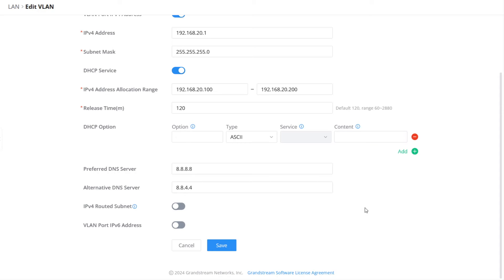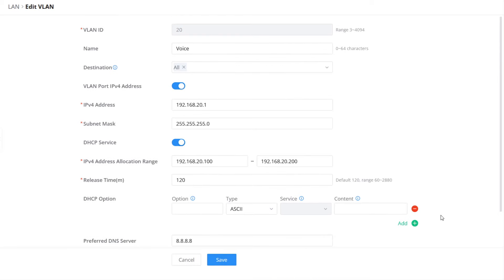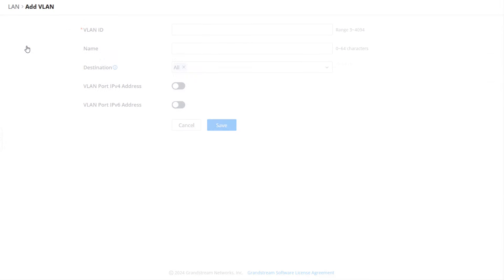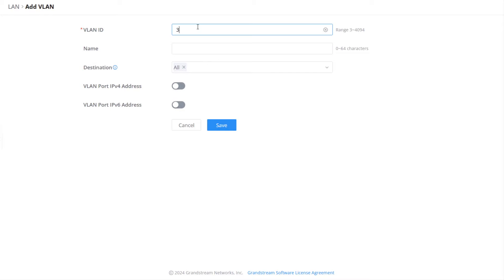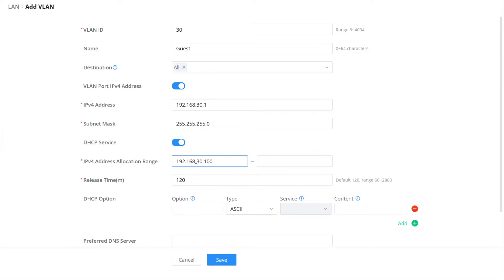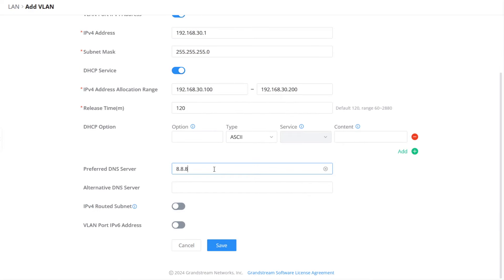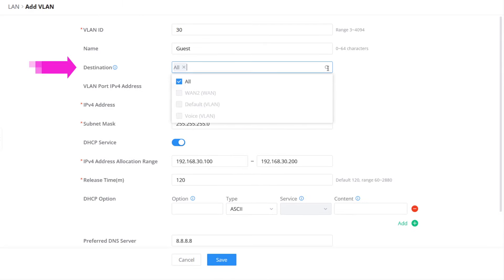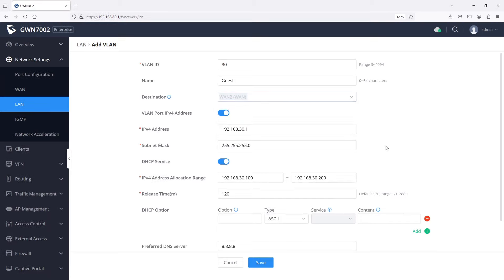There are no restrictions on voice VLAN to access the internet and devices in other VLANs, so we will keep the destination option set to all. Next, we create VLAN 30 for the guest network. This VLAN will be primarily used with a guest SSID to provide Wi-Fi access to guests. We will define the VLAN ID and fill in the rest of the network parameters. One of the requirements is to block devices on this VLAN from reaching devices and services in other VLANs — this VLAN should have access to the internet only. For that, we use the destination feature and choose only the wide area network interface, removing access to other VLANs.